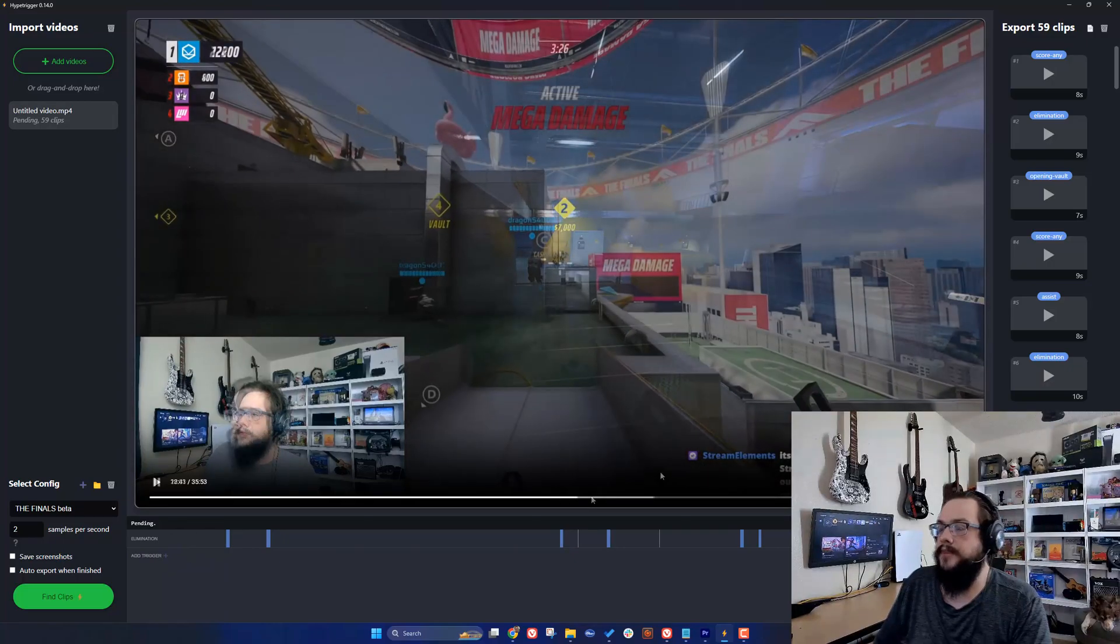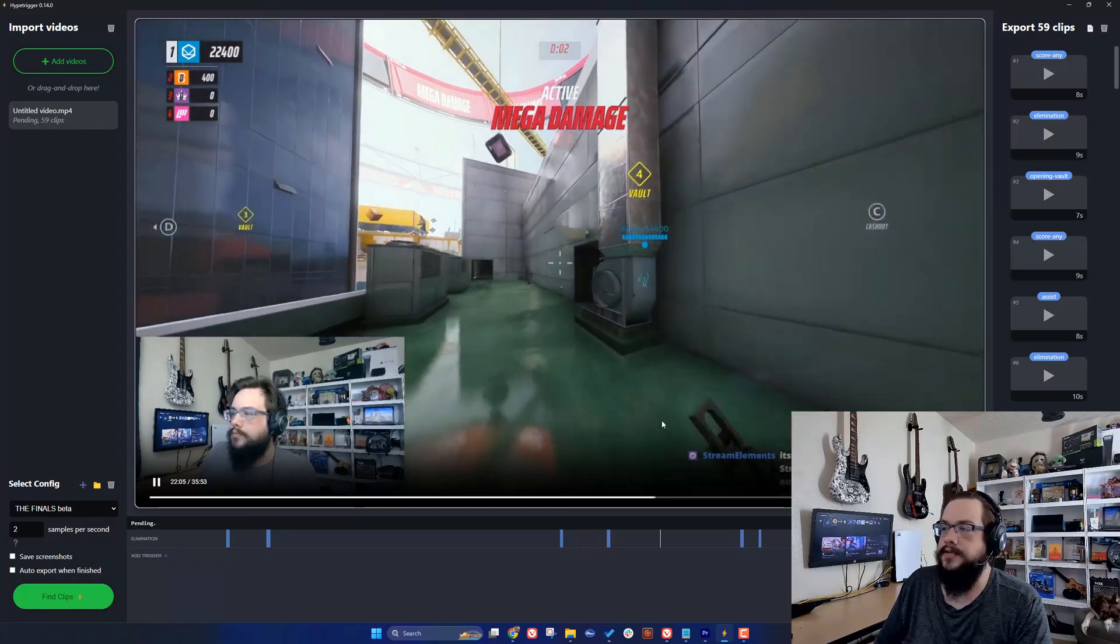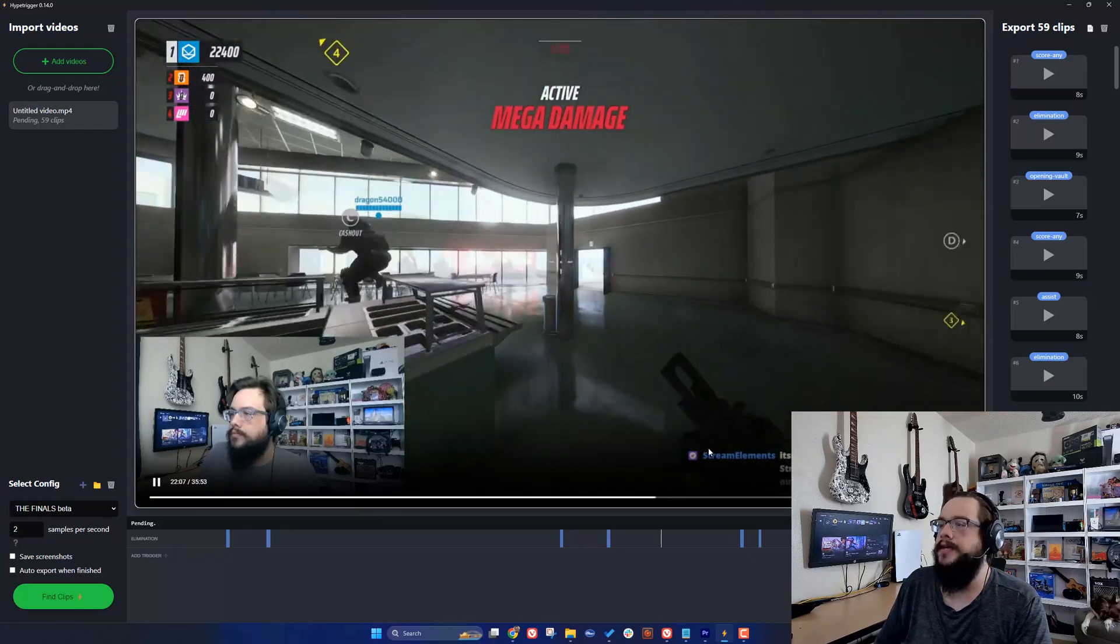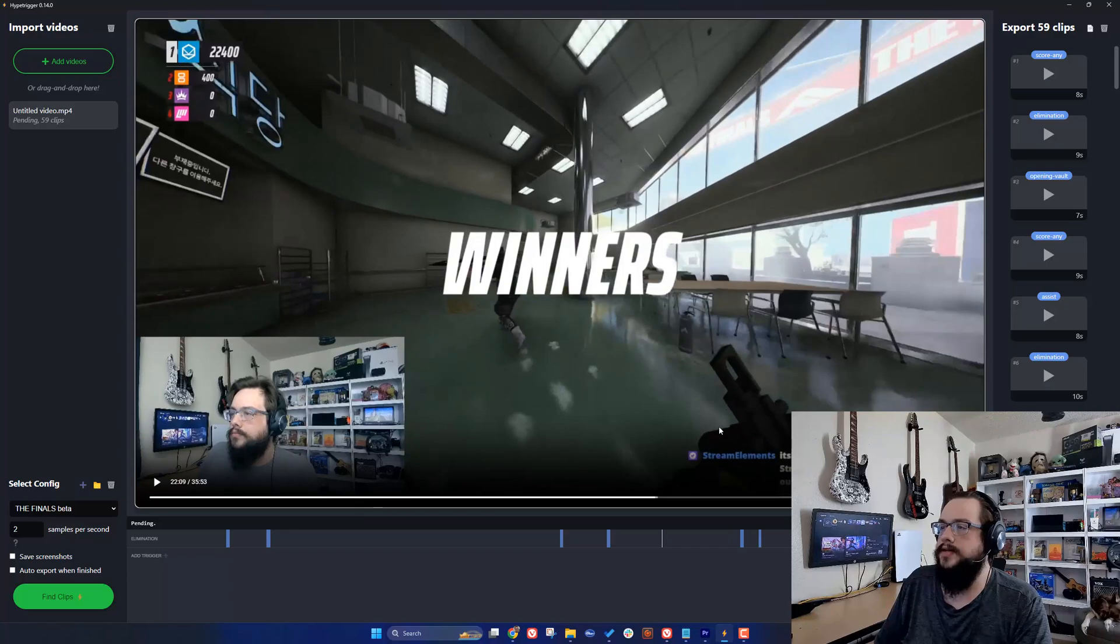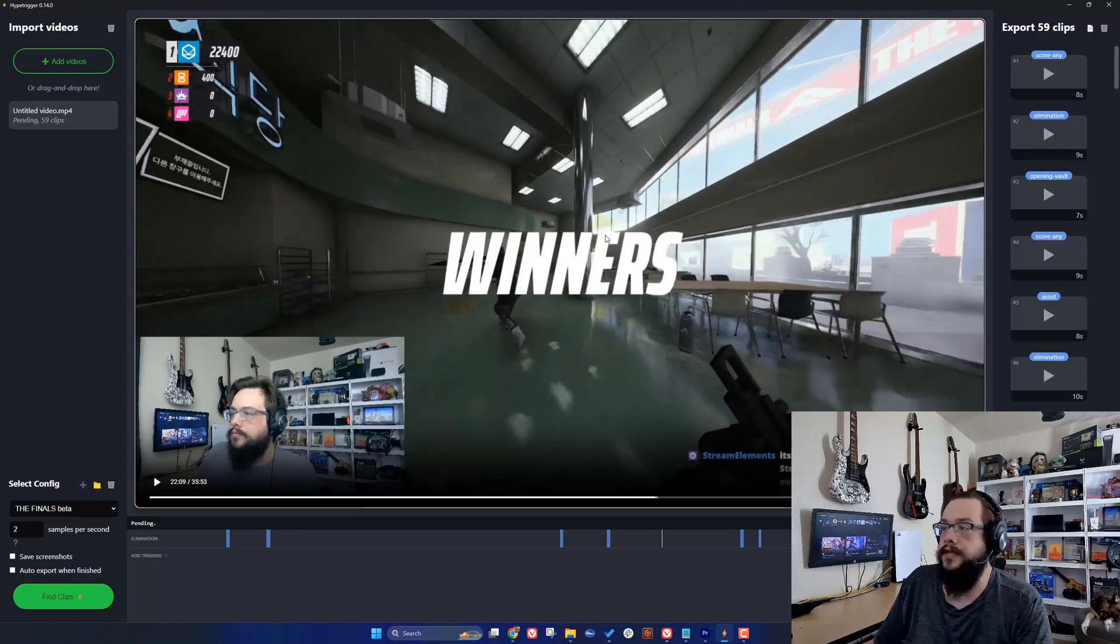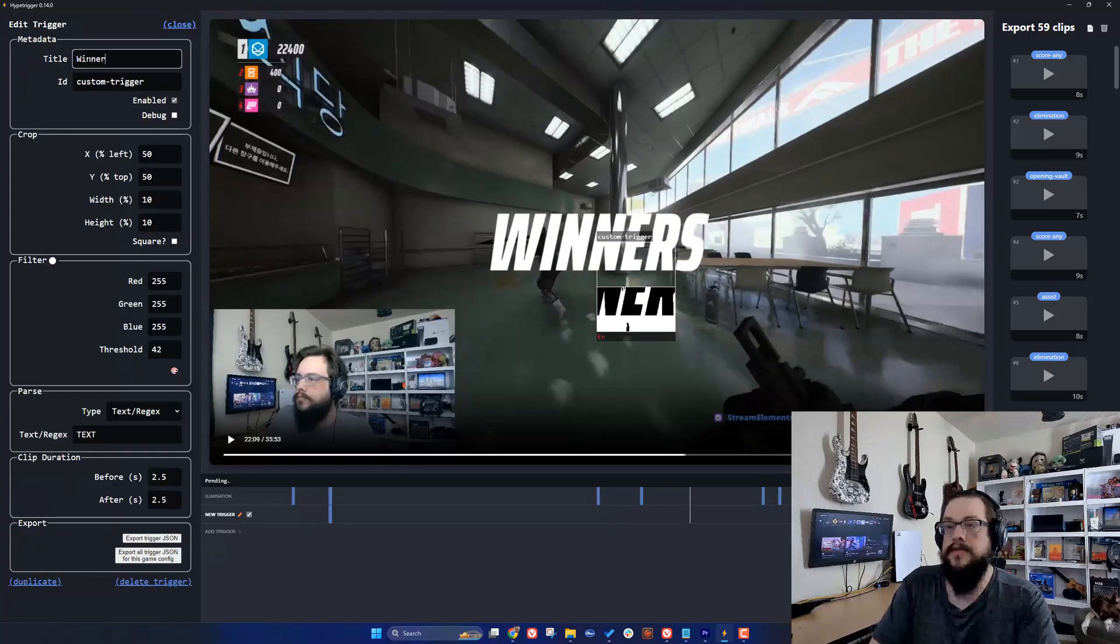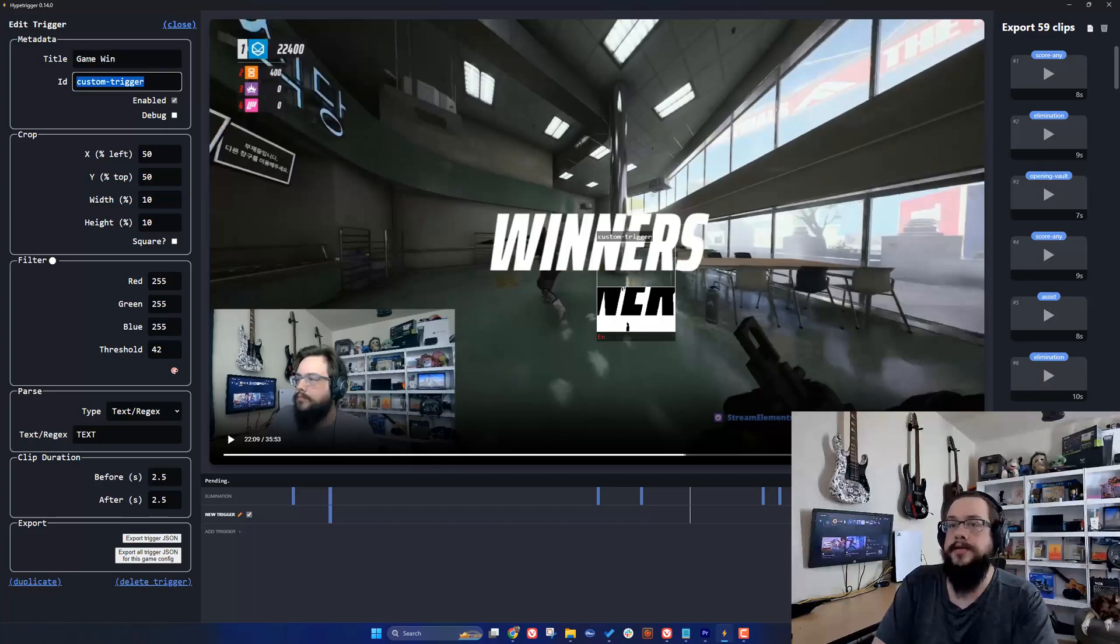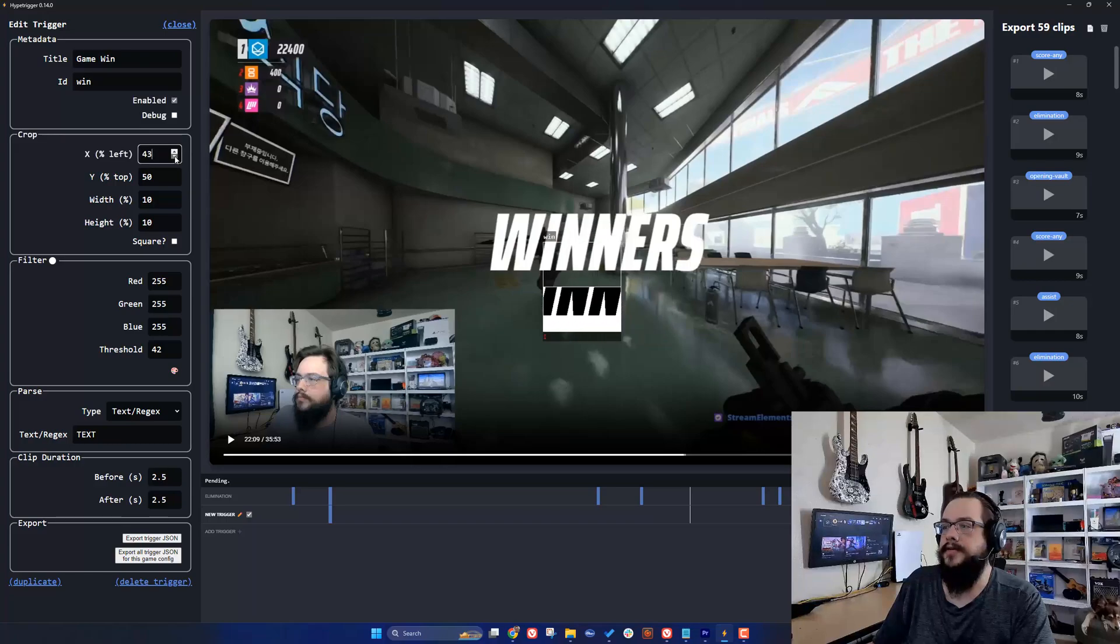We can add new triggers for almost anything that happens in the game. It looks like this is a win, so this will be a nice way to detect when we get a win. It shows 'winners' on the screen. Let's create a new trigger. We'll call this 'winners' or game win, and we can just use the ID 'win'.